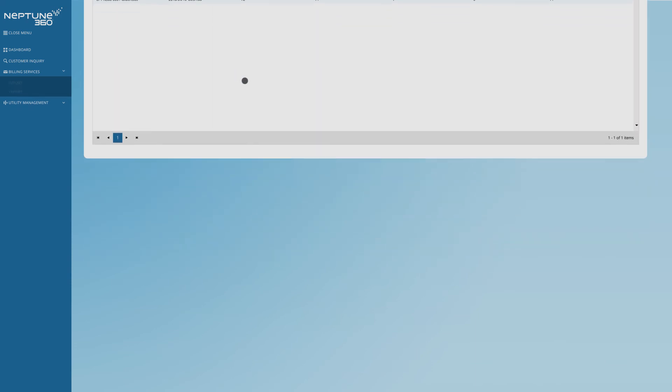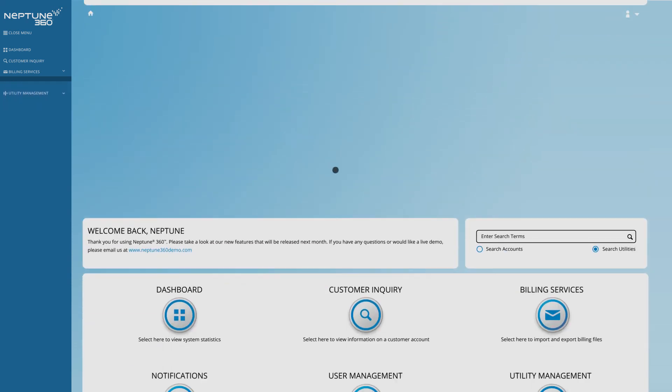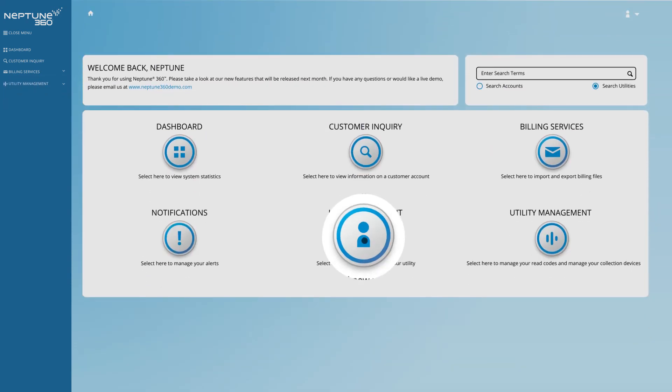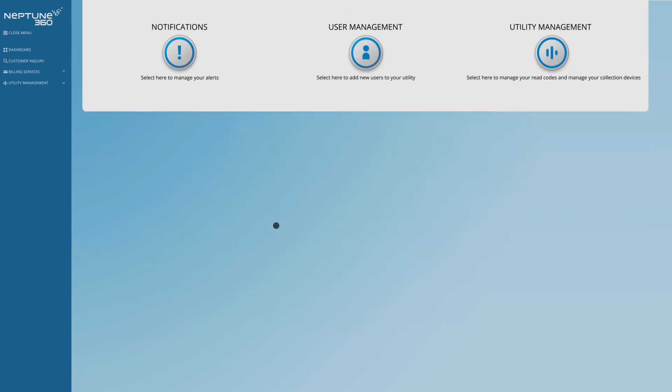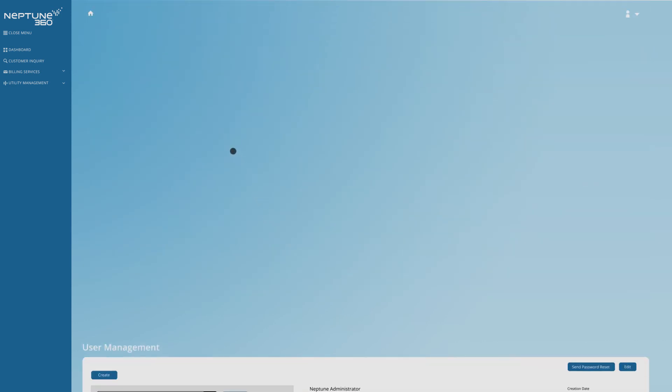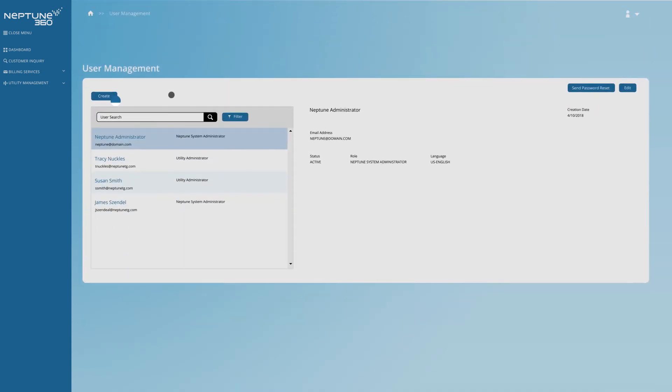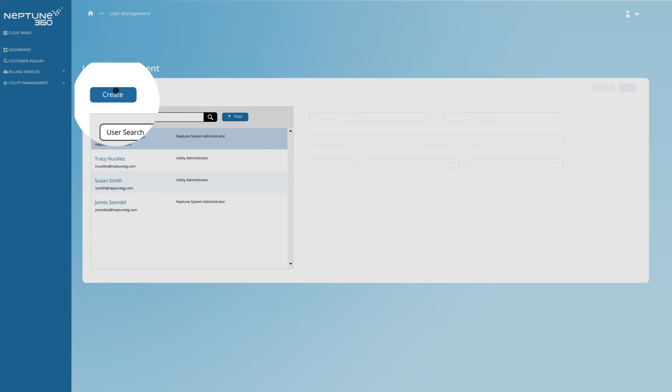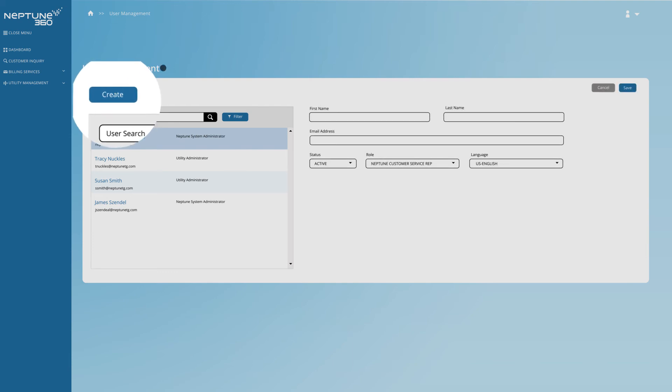Now, we'll move from Billing Services to User Management. Click on the icon. Here, you can add users and assign roles and permissions based on their functions within your utility.